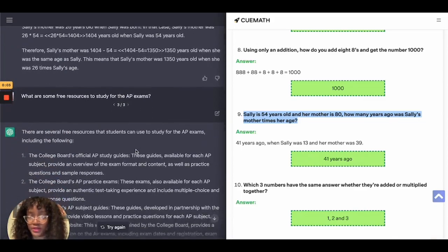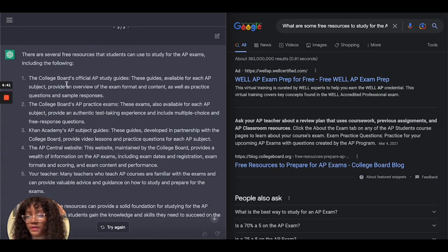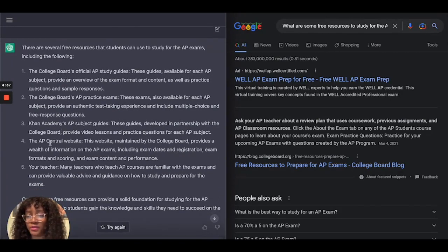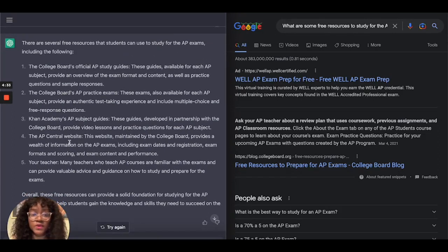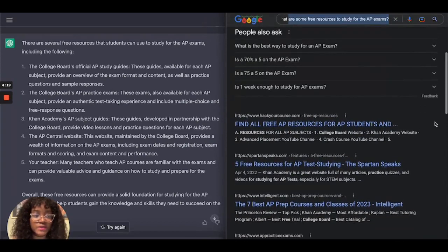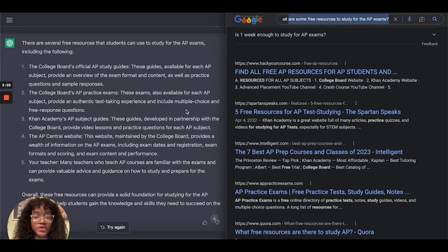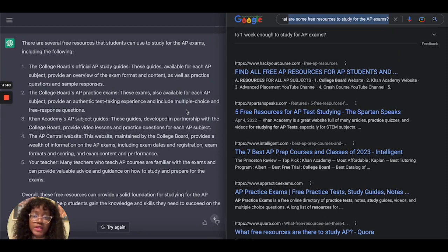The next question was: what are some free resources to study for AP exams? ChatGPT recommended College Board's resources, Khan Academy, AP Central, and using your teacher's resources. When I asked Google the same question, the very first result was a Google ad — you have to scroll past the ads to find actual results. I personally would still prefer Google here simply because it hyperlinks directly to those resources, whereas with the AI you'd have to copy and paste the name into a search engine separately.